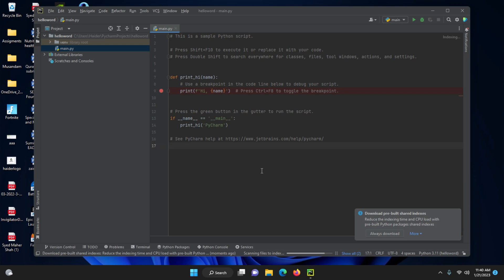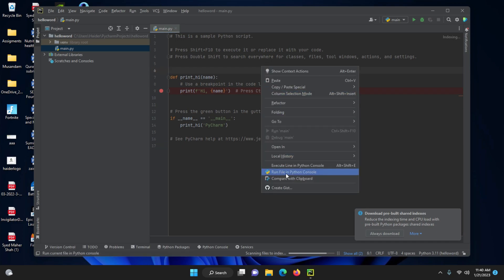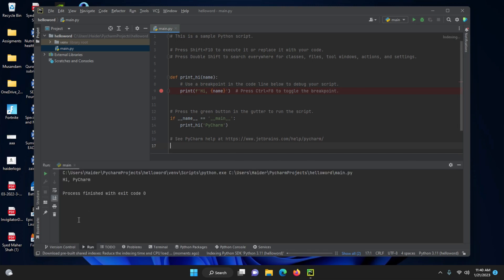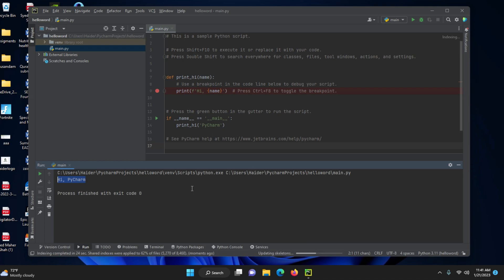Your Python project is now ready. You can write a program — there is already a simple Python script. To run it, right-click and select Run, or click the green Run button. It will output 'PyCharm' in the console. That's all for today. We will start formal drone programming in the next few days. Thanks for watching — please like and subscribe to the channel. See you in the next video, which will be about using Python for drones.